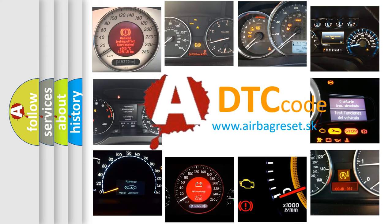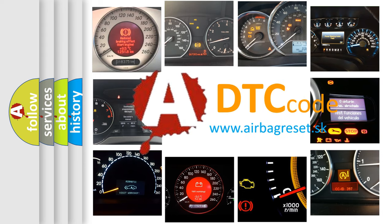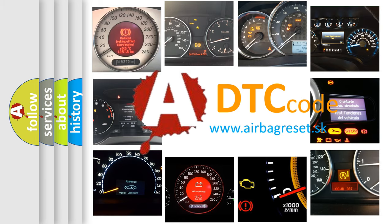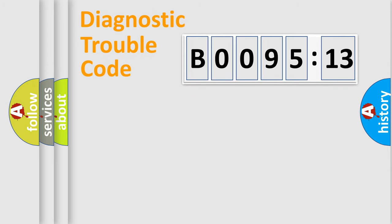What does B009513 mean, or how to correct this fault? Today we will find answers to these questions together. Let's do this.